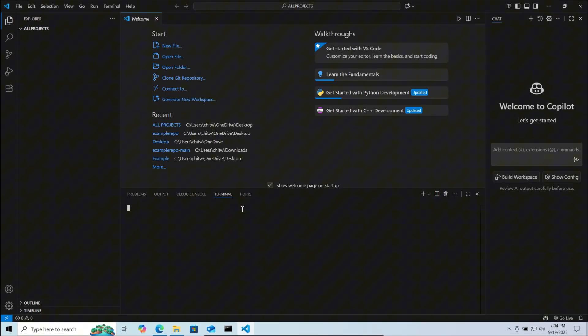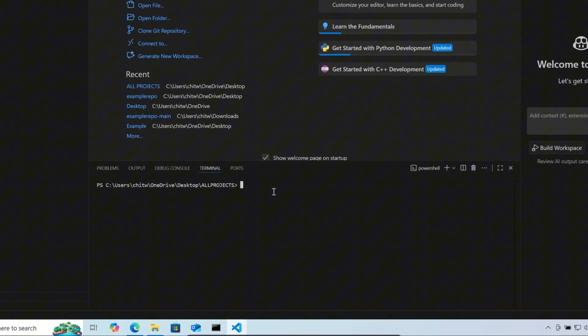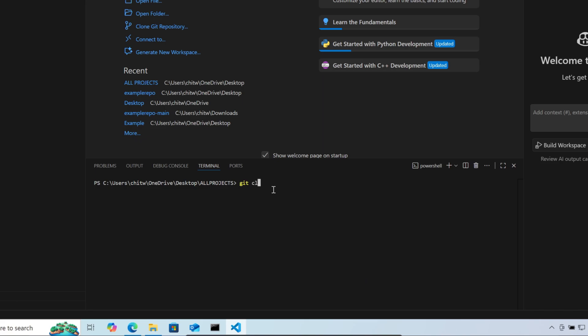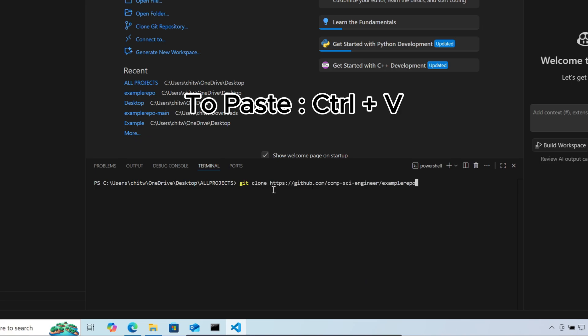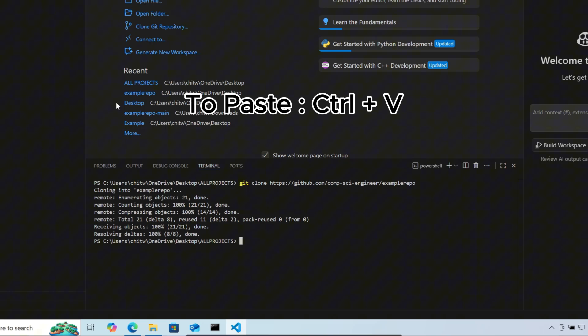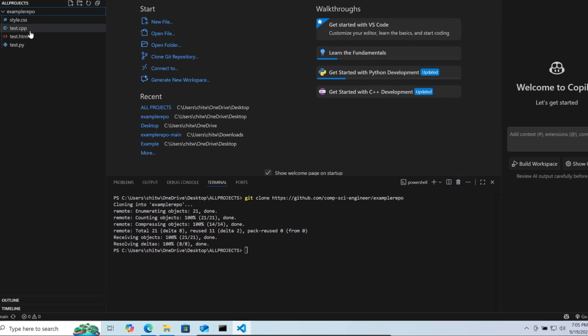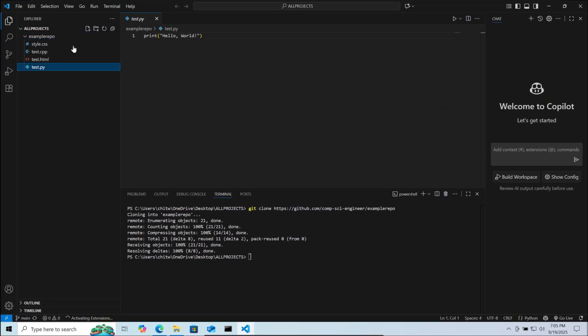Here open the terminal and type the following: git clone space. Then paste the previously copied GitHub project address. Then press enter. Here you can see the project cloning was successful.